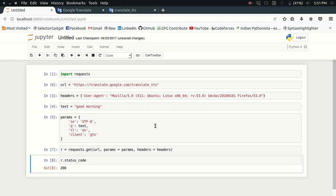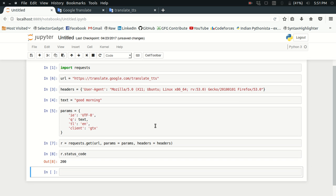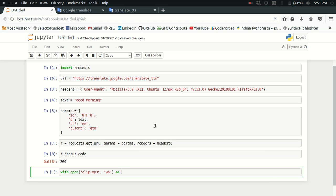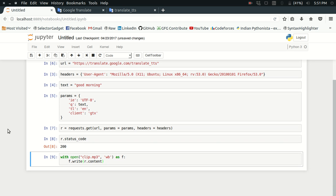It is giving a 200 status code, which means that it has worked fine. So it means that I must have received some MP3 file as the response content. Let me just save it somewhere. I'm saving it as clip.mp3.